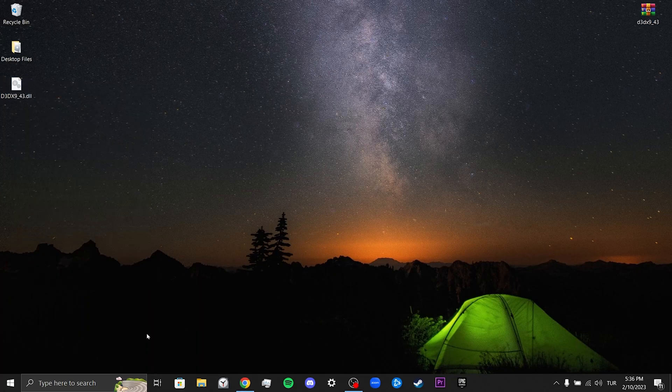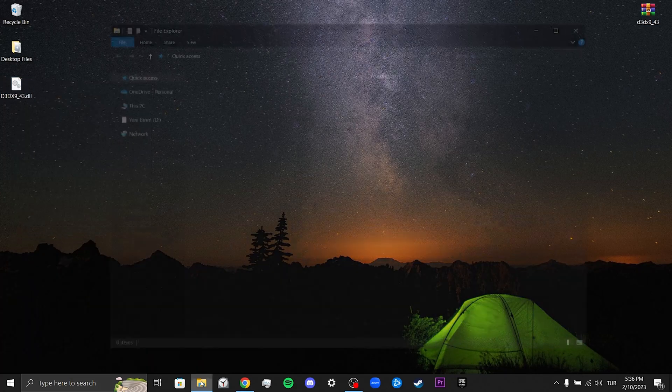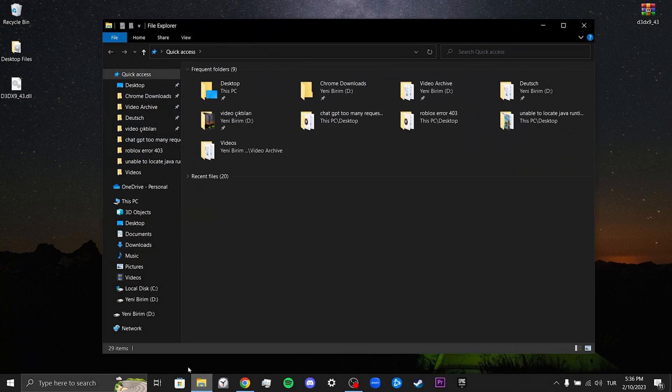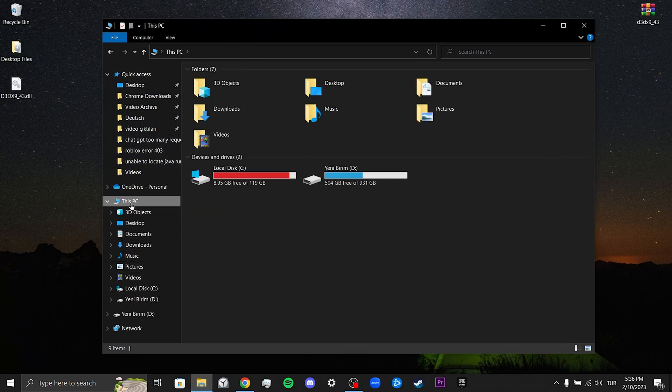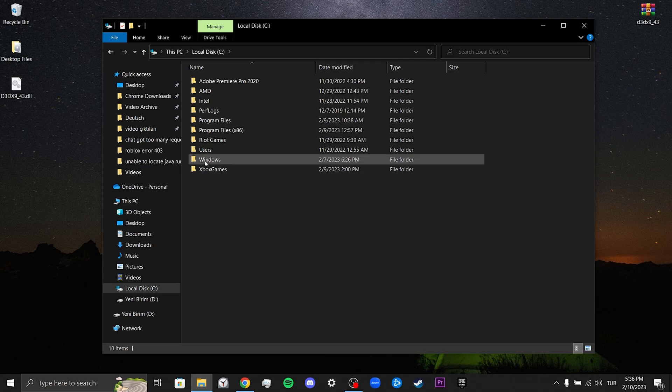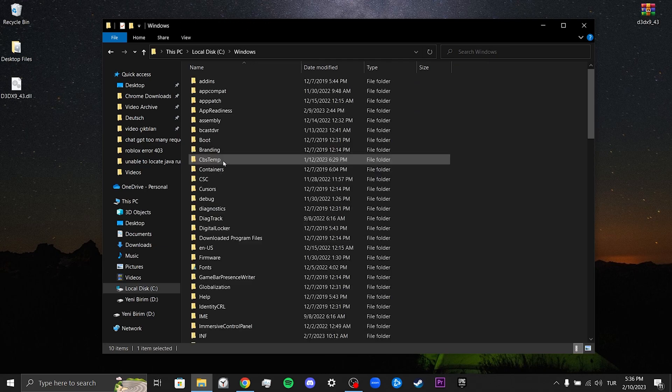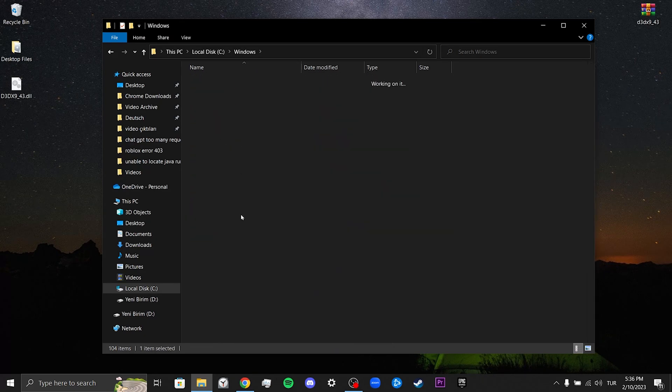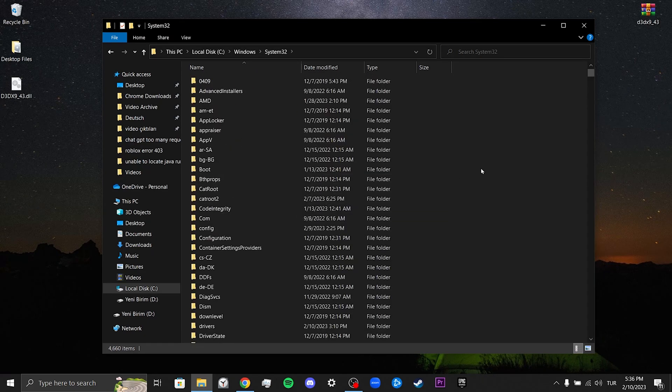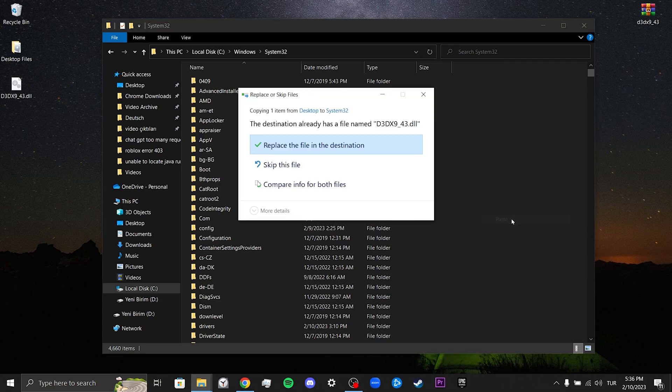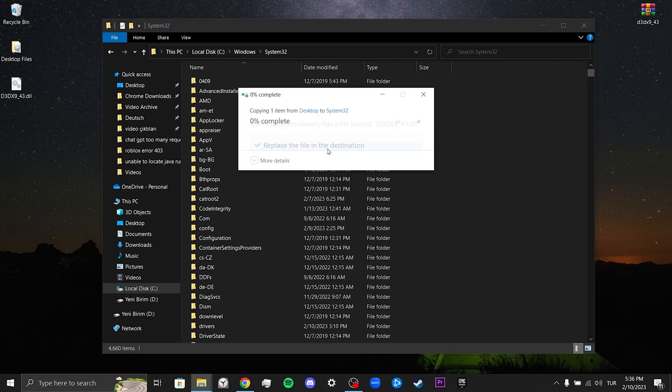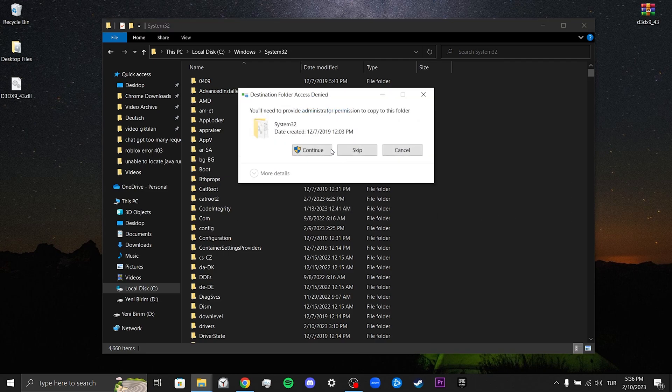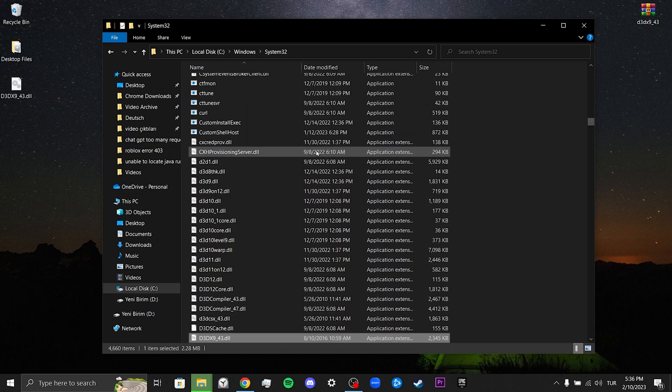After doing this, we click on File Explorer, then click on This PC, click on Disk C, and click on Windows. Scroll down and find System32. Copy the DLL into this file. Click Replace the file in the destination and then click Continue.